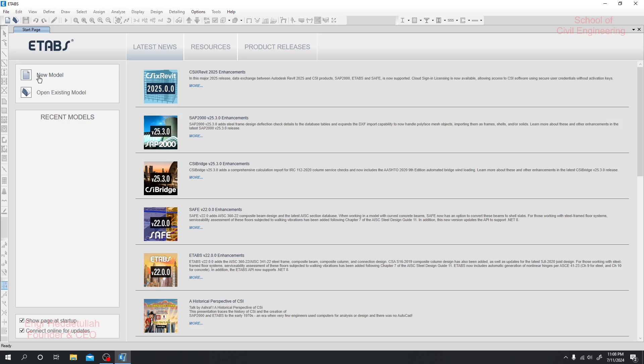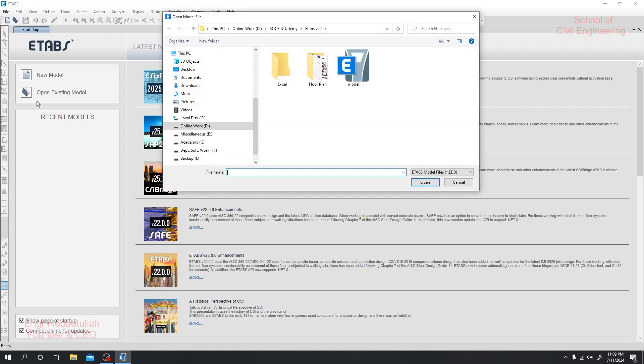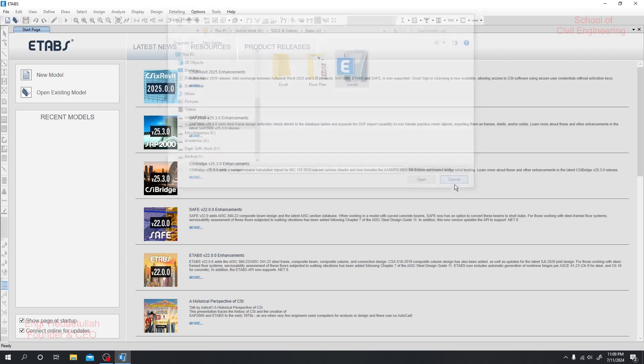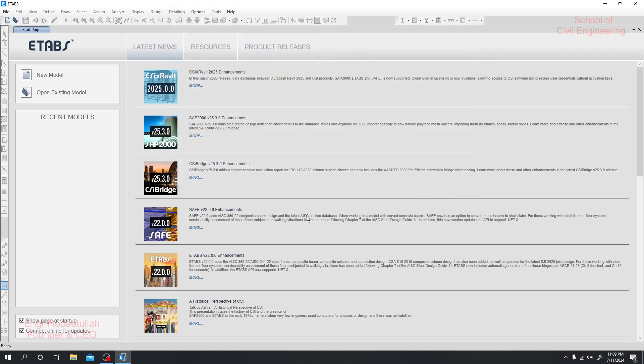By clicking here you can start a new model, and by clicking here if you have a previous model, you can find that extension or your saved file and then click open. I'll cancel it.